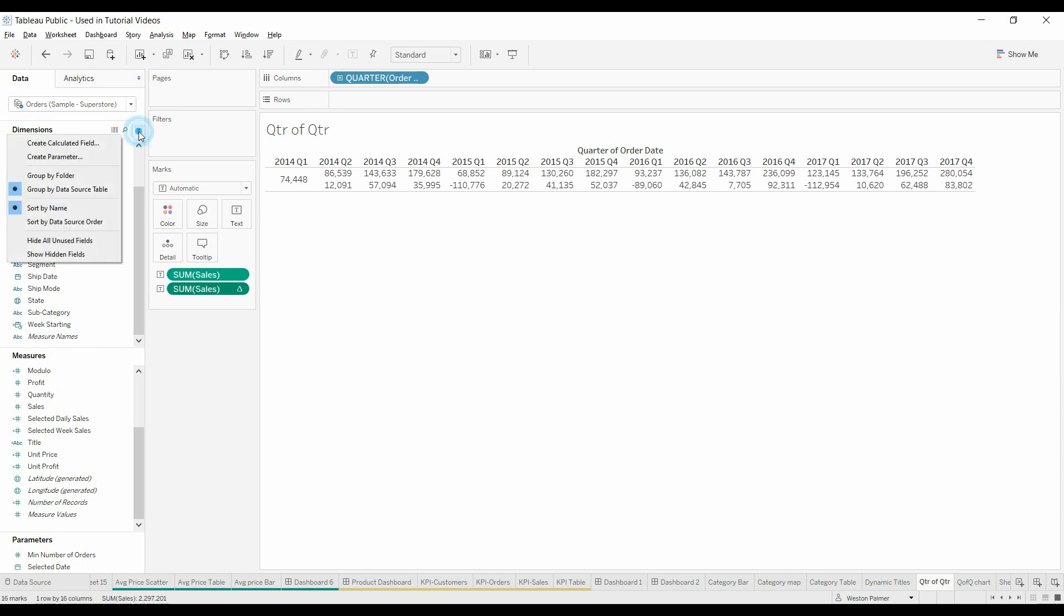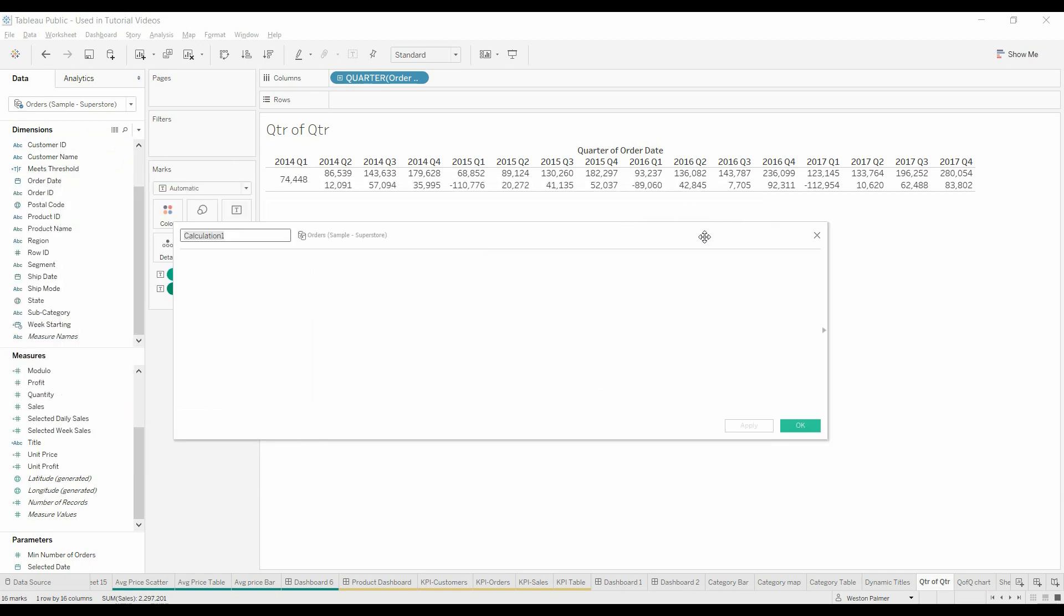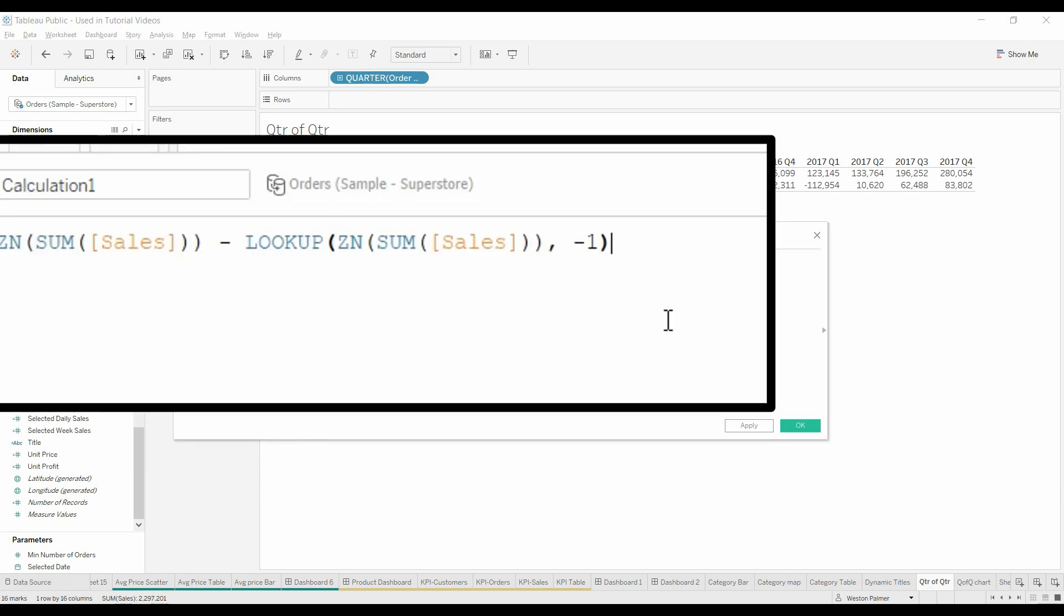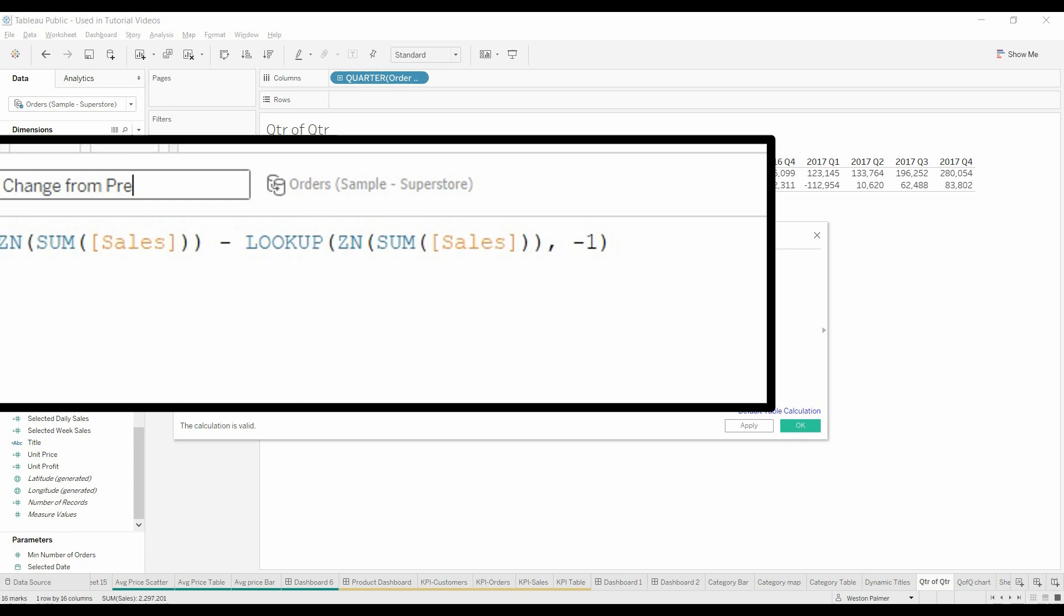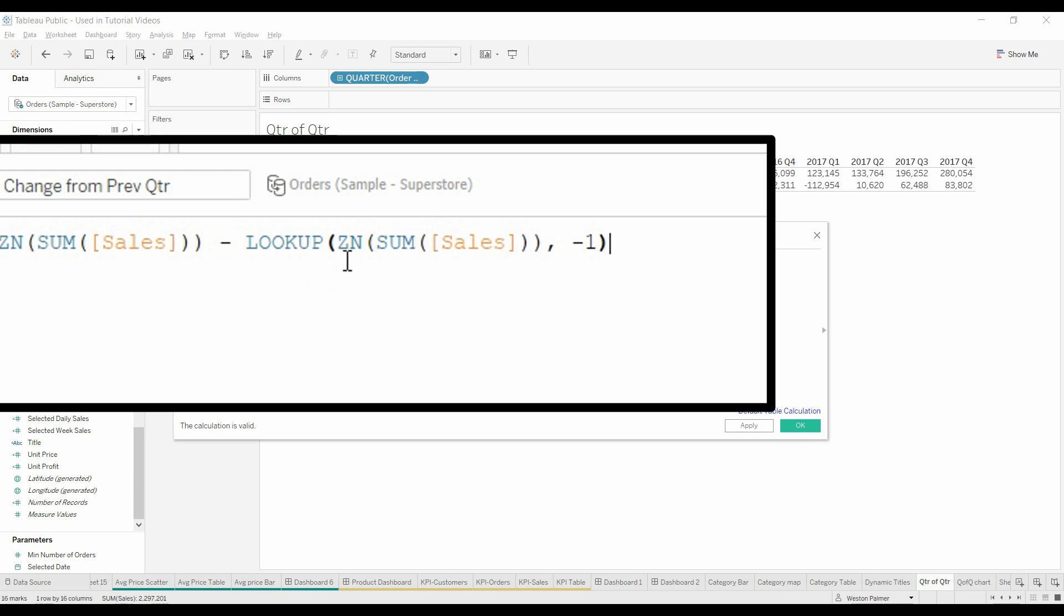We'll create a new calculated field. The function that's really being used here is this lookup function. What it's doing is taking the ZN, which is just changing anything that's null to a zero. We're going to go back one column and get the sum of sales.